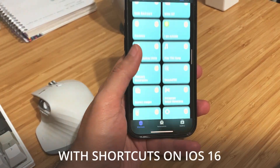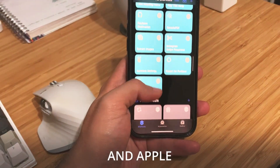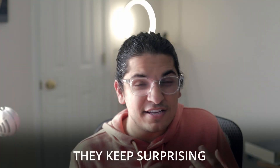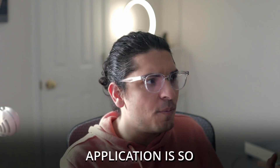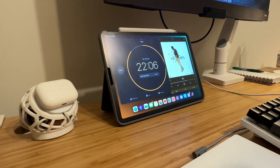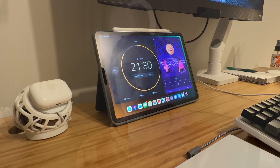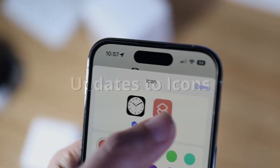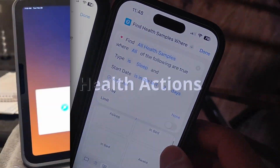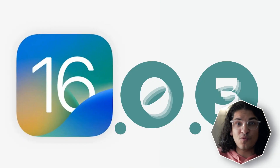I am obsessed with Shortcuts on iOS 16. With each update they keep surprising me with new and modern features. Today the Shortcuts application is so powerful that even the basic actions can actually be used to create your own Pomodoro timer. There's a lot of stuff to cover because Shortcuts has gained a lot of functionality since 16.1 to 16.4. If that sounds interesting to you, let's get started.